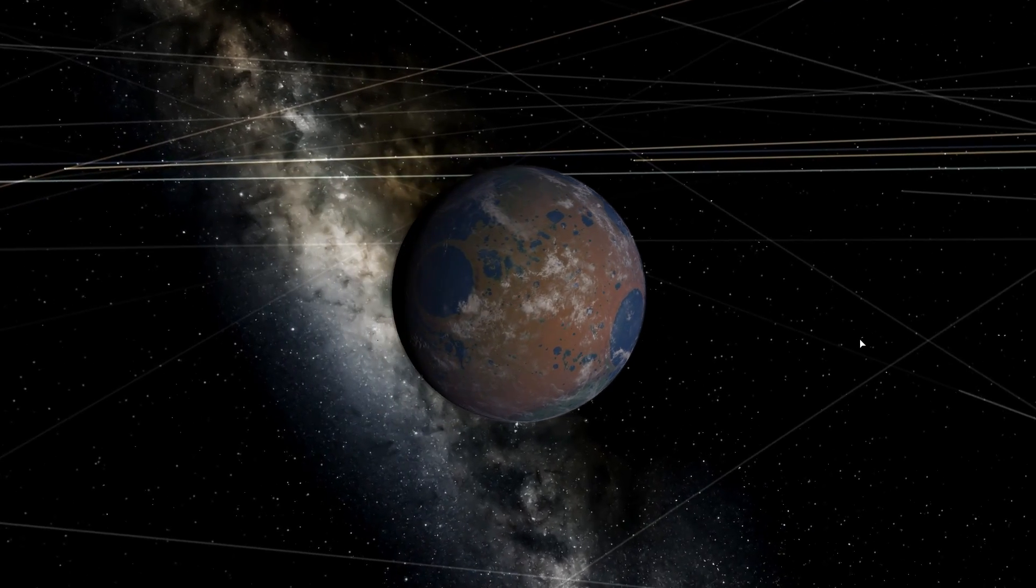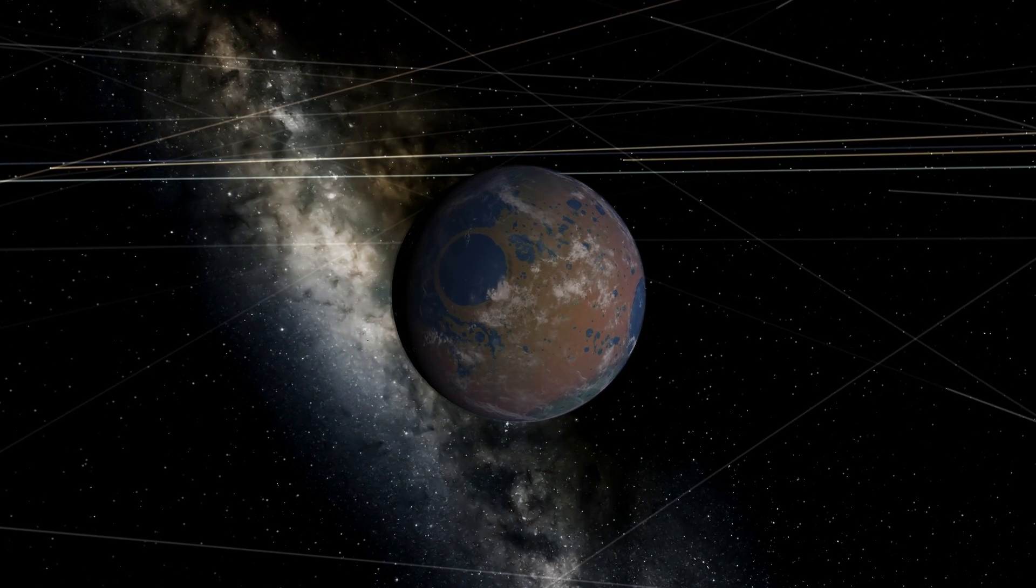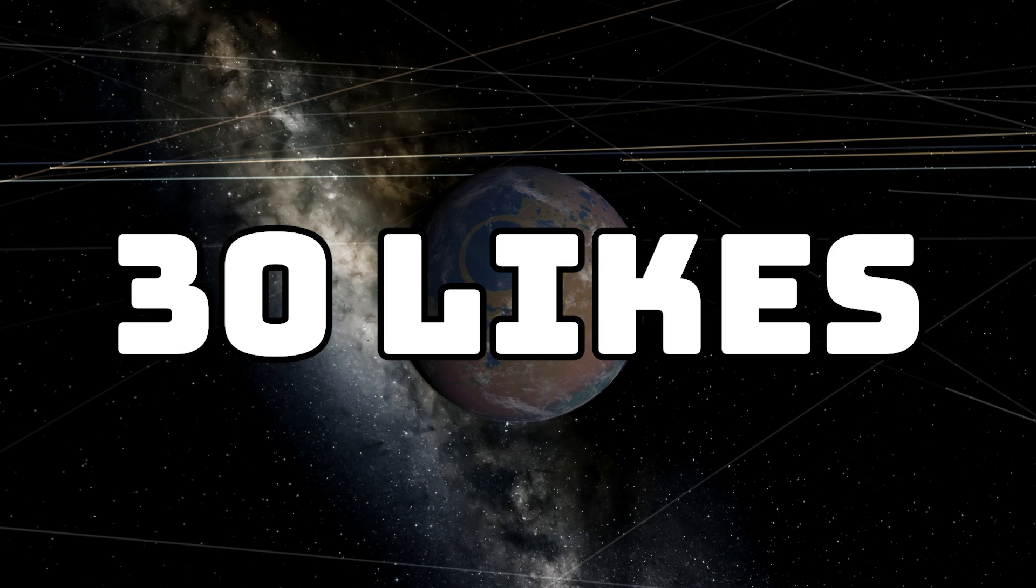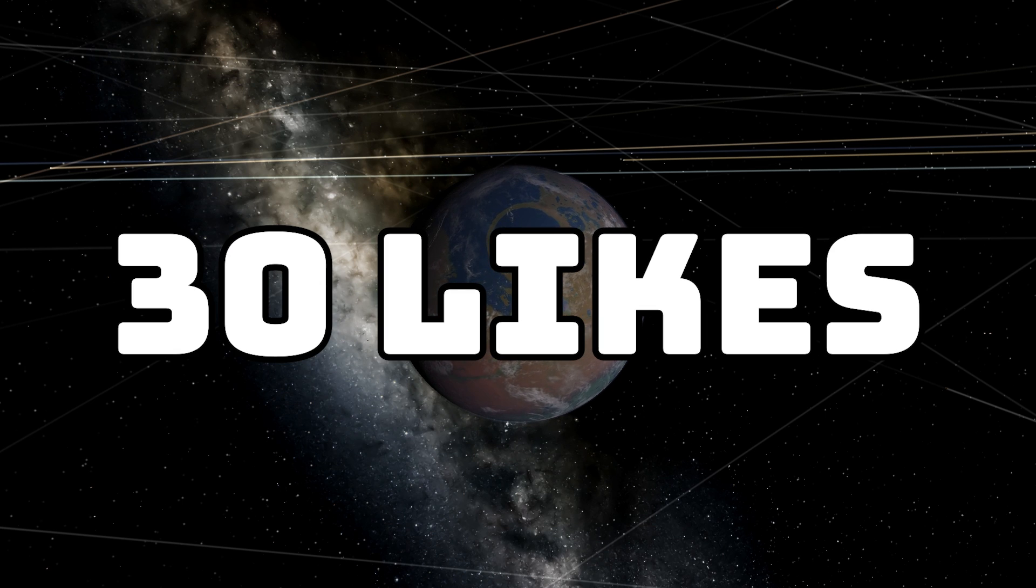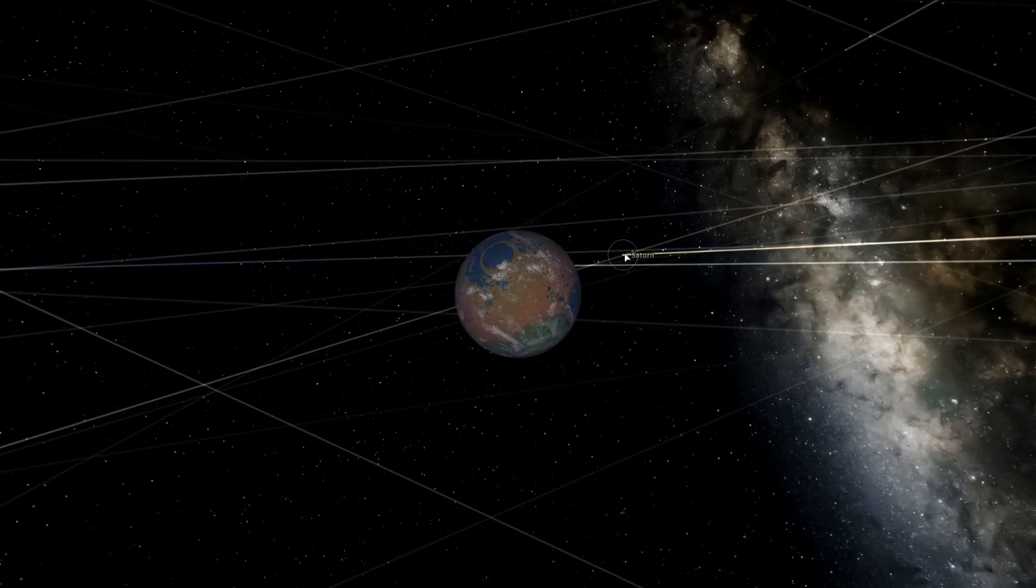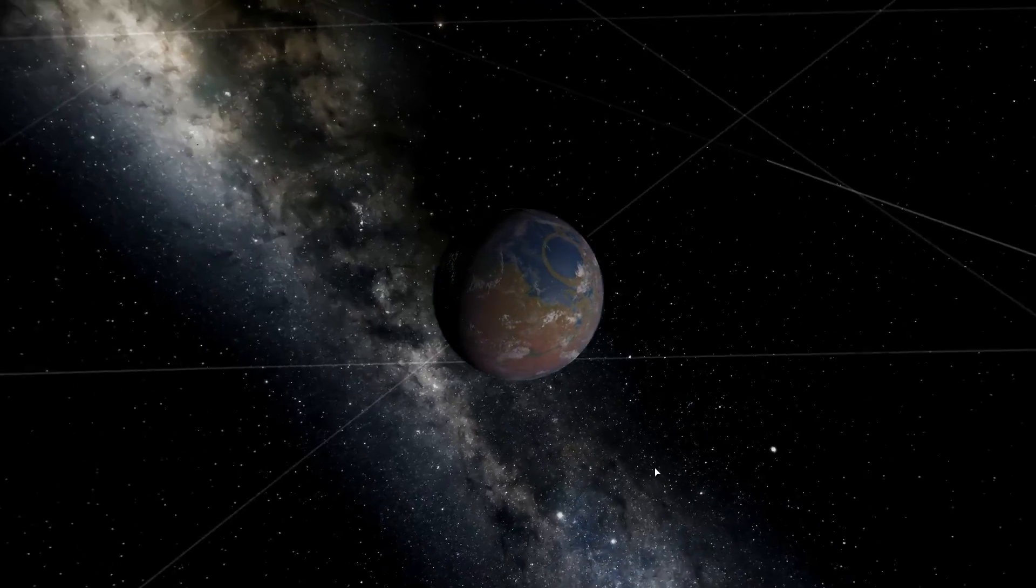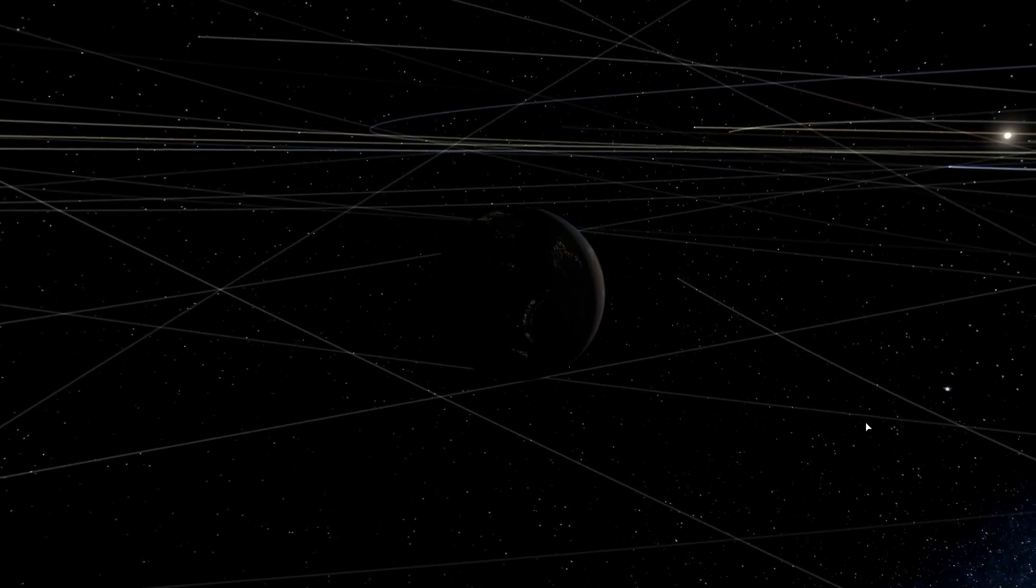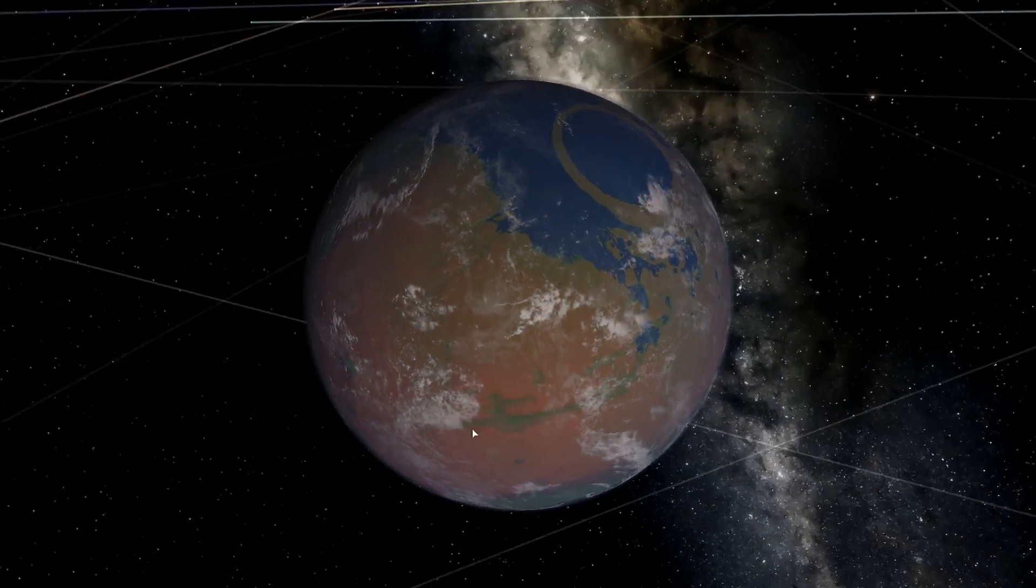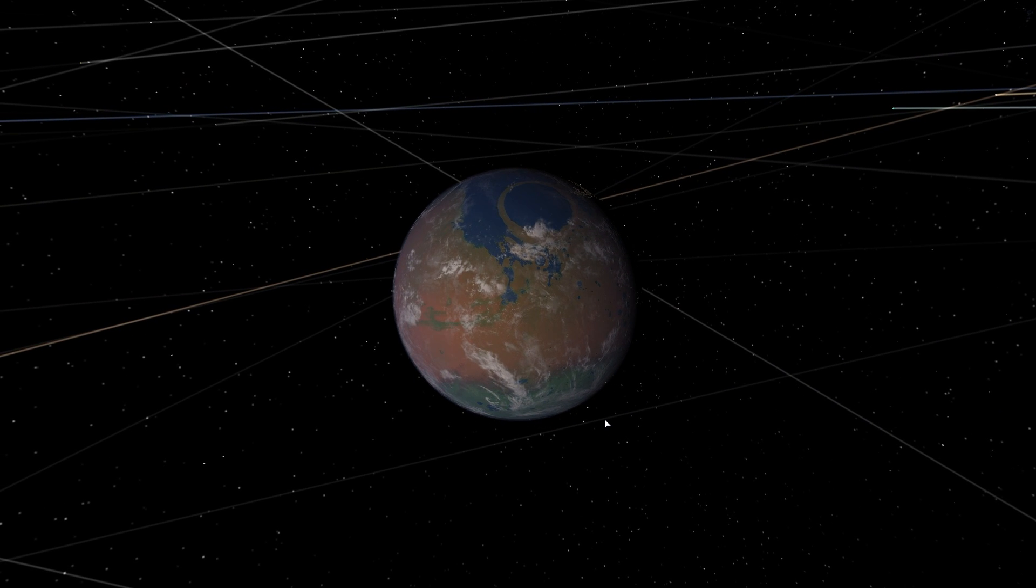So if you'd like to see that, leave a like. And if we get, let's say 30 likes, then I'll make the moon video. And thank you so much for watching. Please subscribe. We just hit a thousand subscribers. Thank you so much. Let's go for 2000. See you guys. Bye.